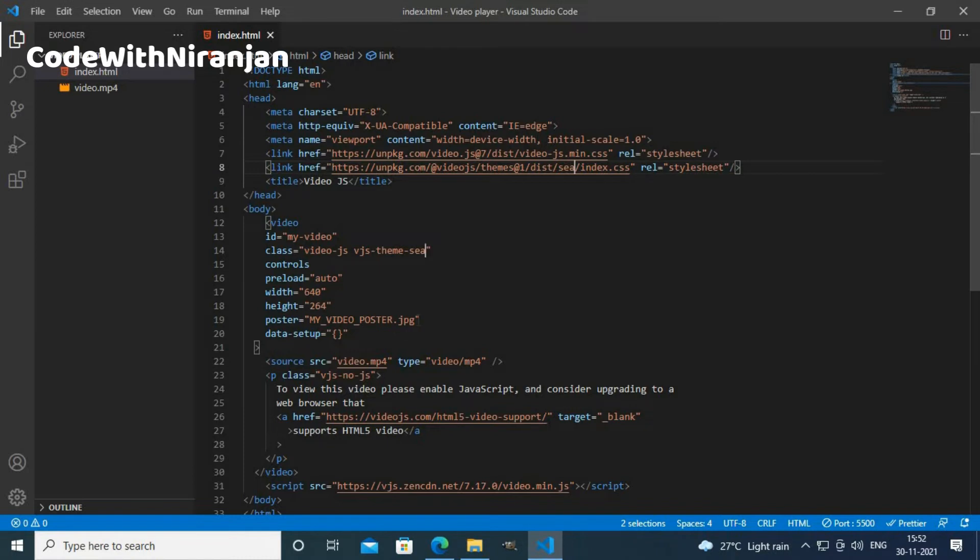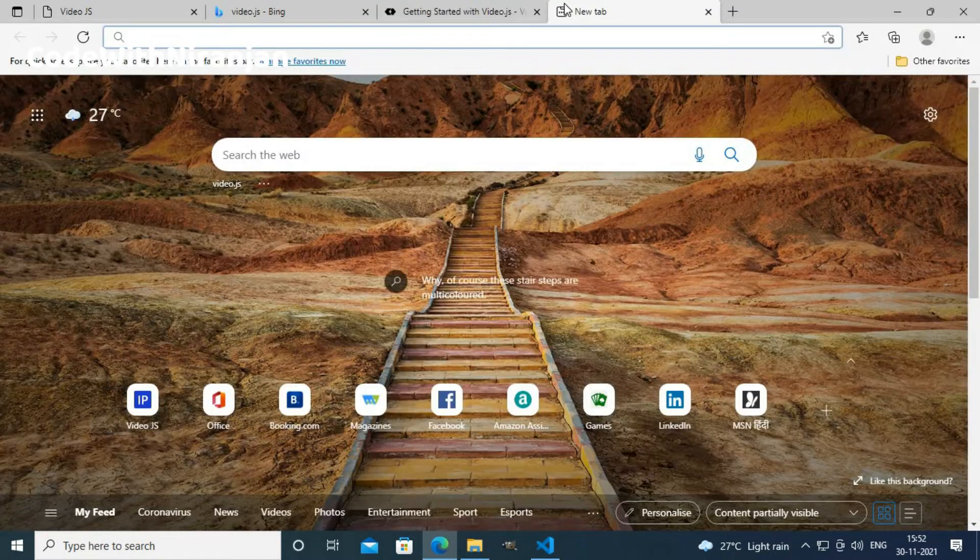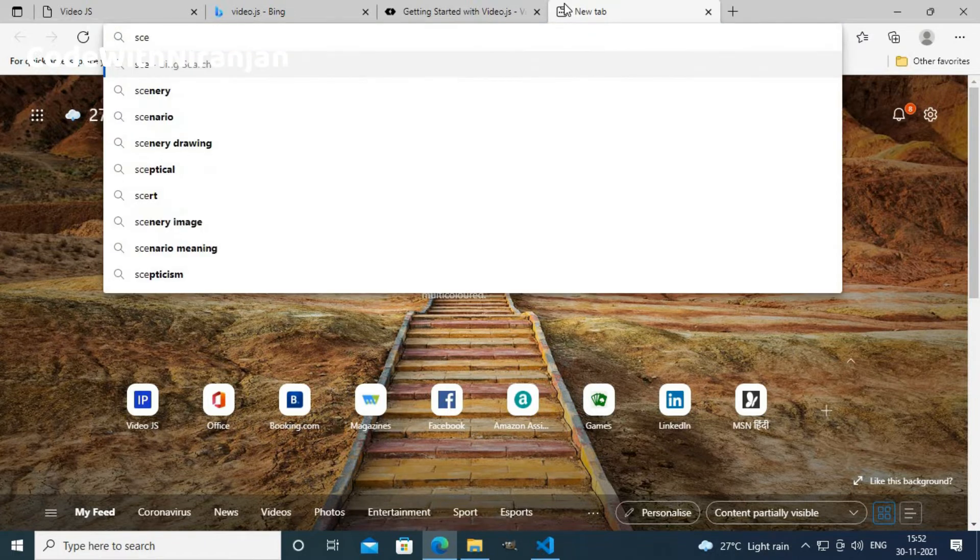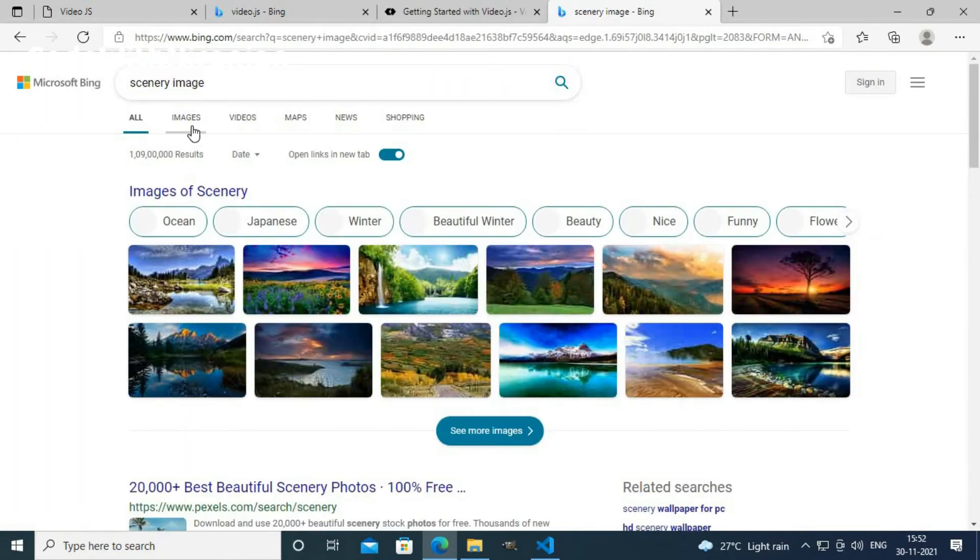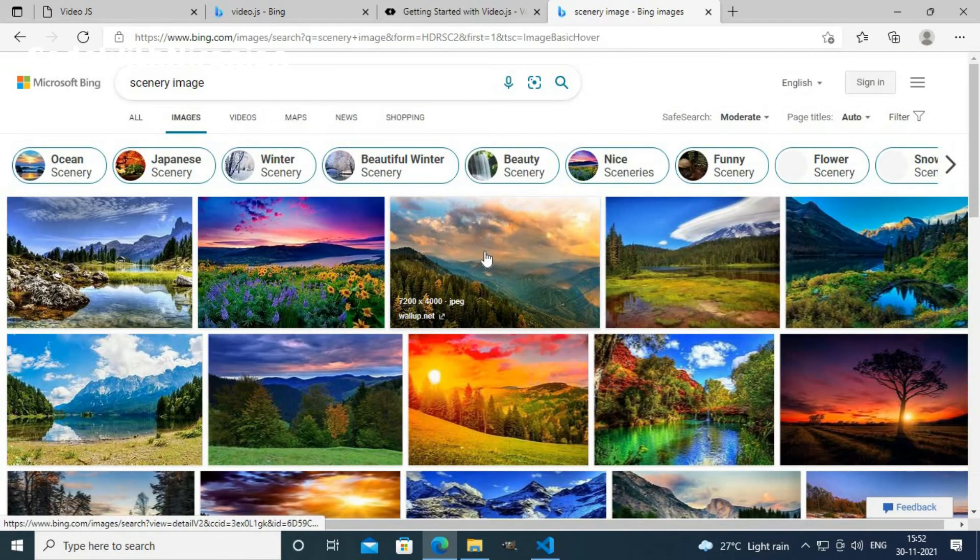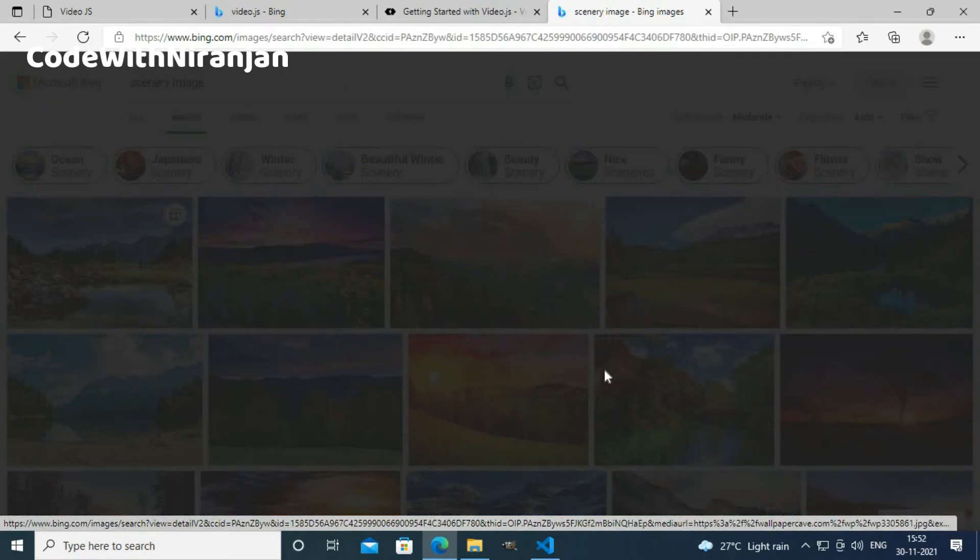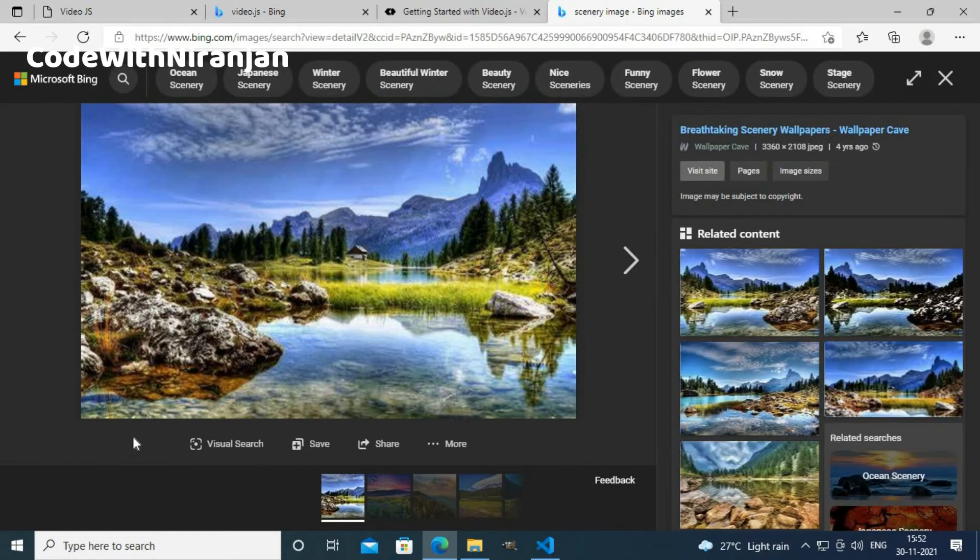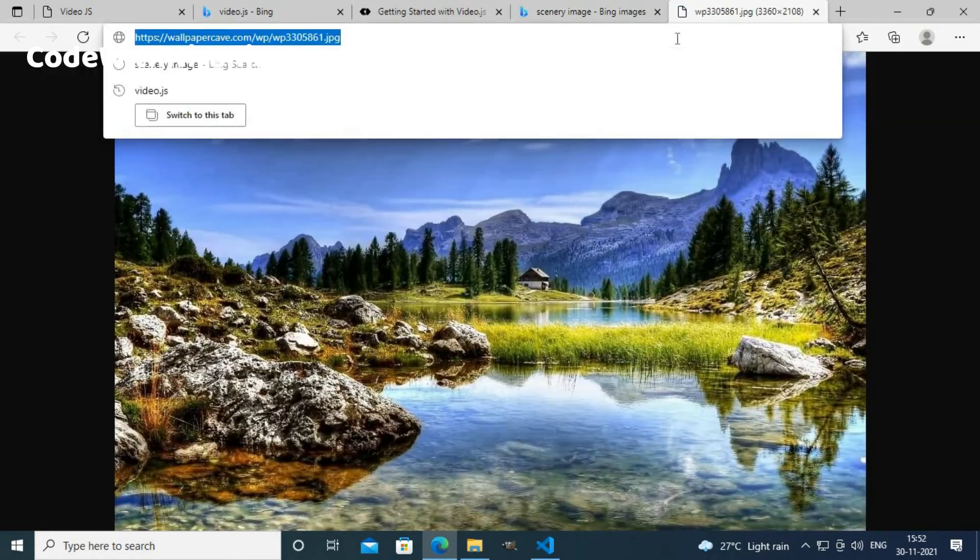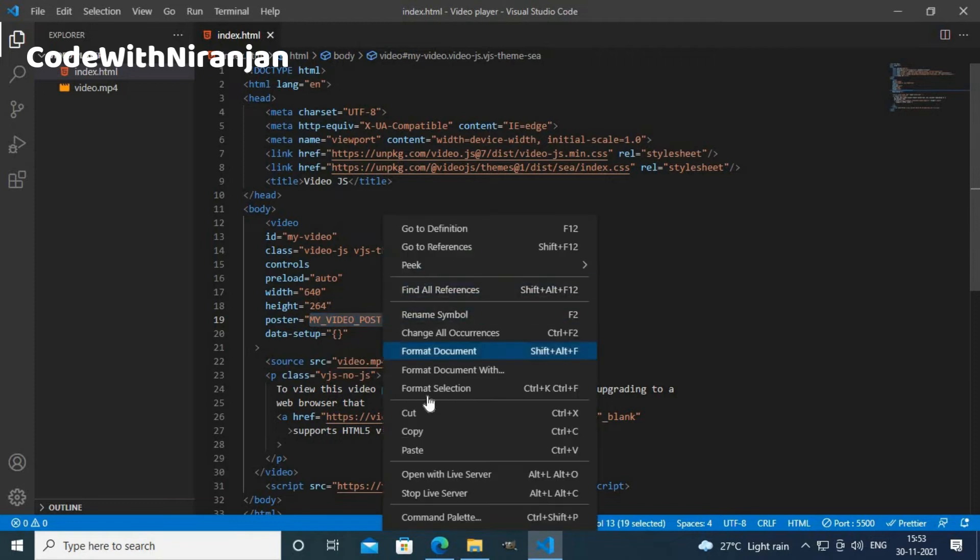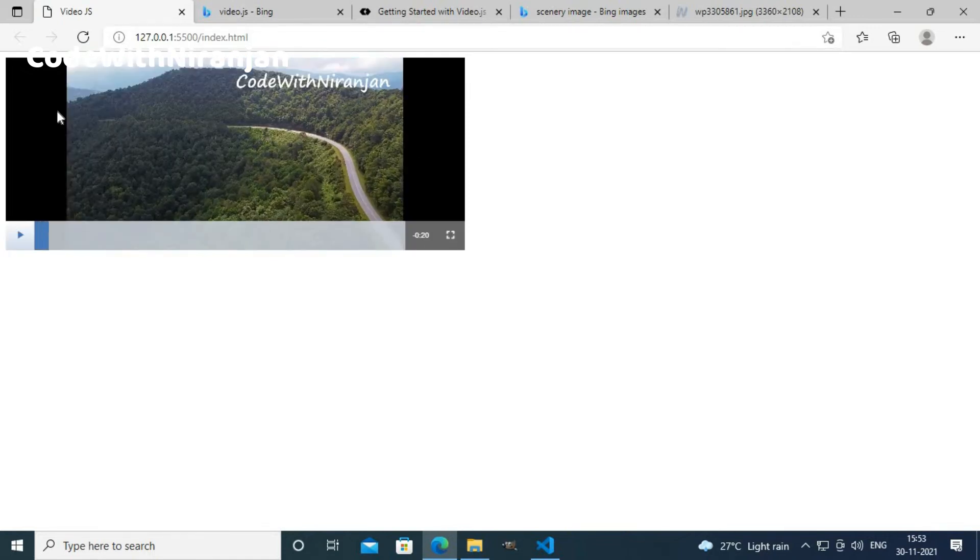You can also add custom poster. I will go to Google and search scenery image. I will use some sample image, such as this one. This one looks good. I will open this new tab and I will copy this link and paste it here. Now I get custom poster. As you can see, if I play this, I get video.